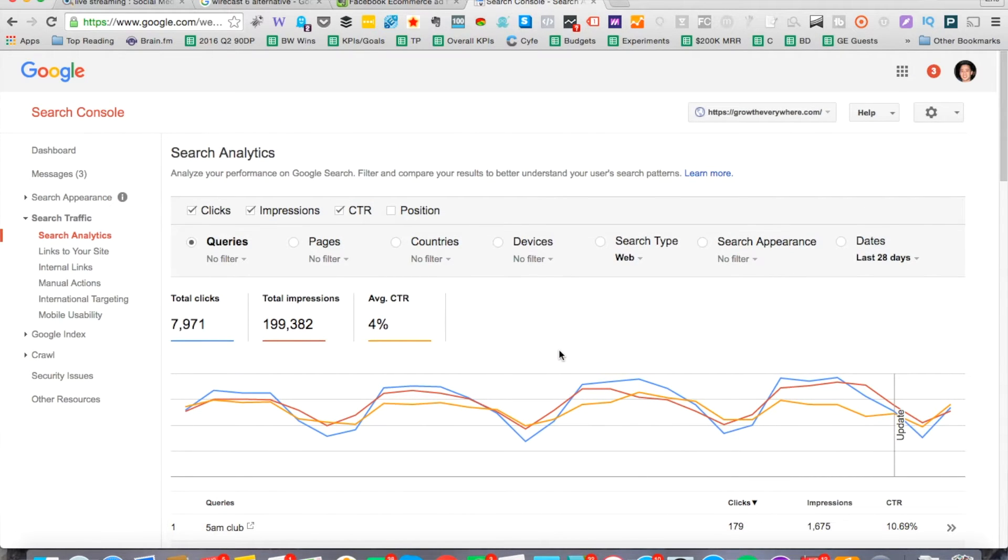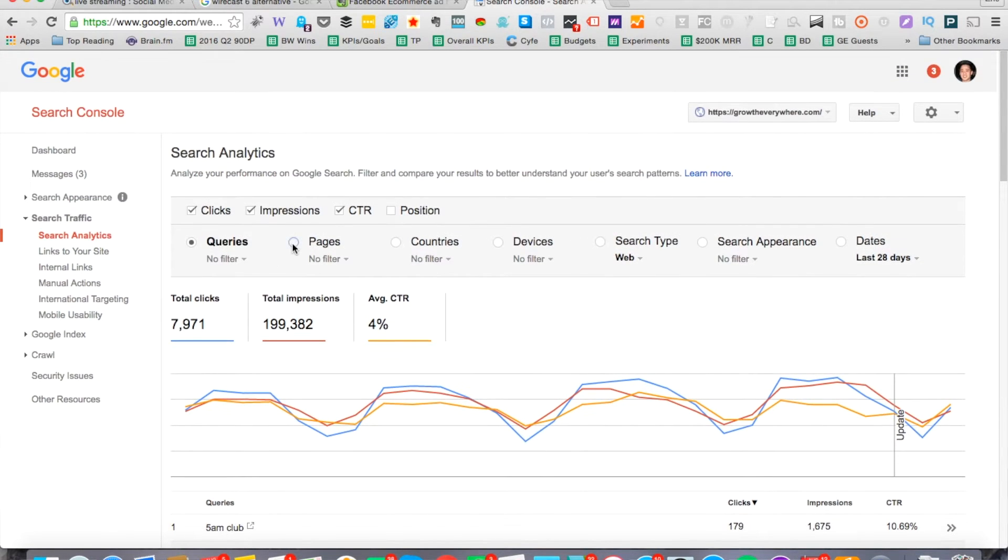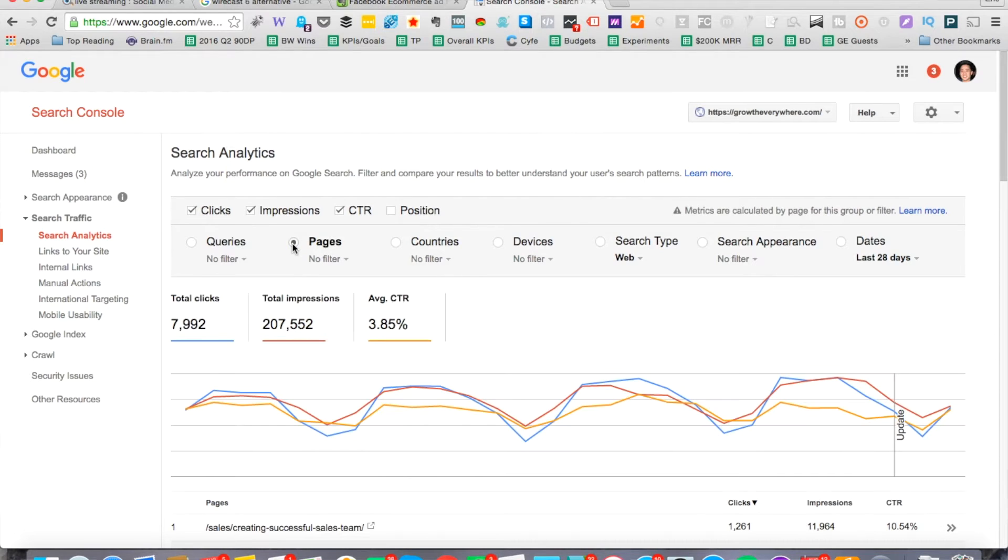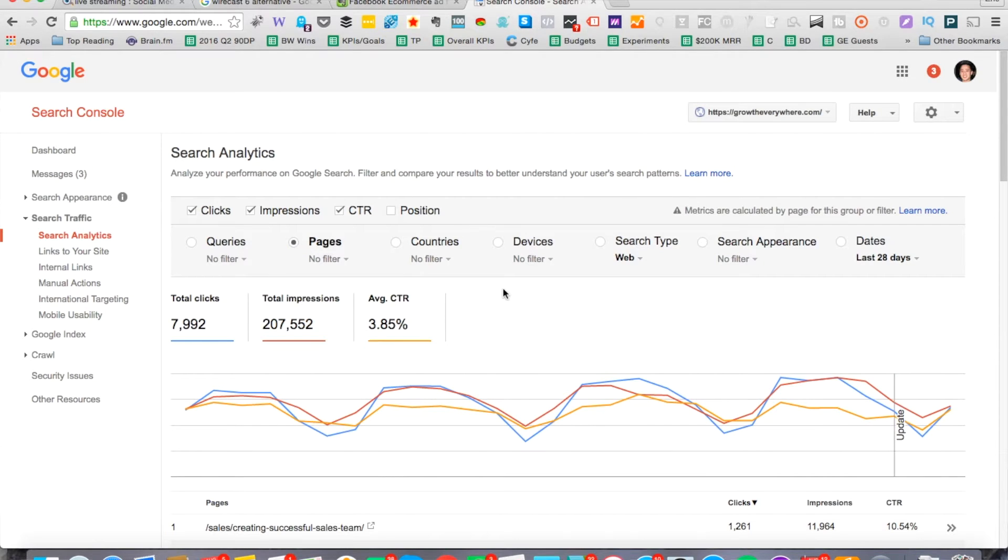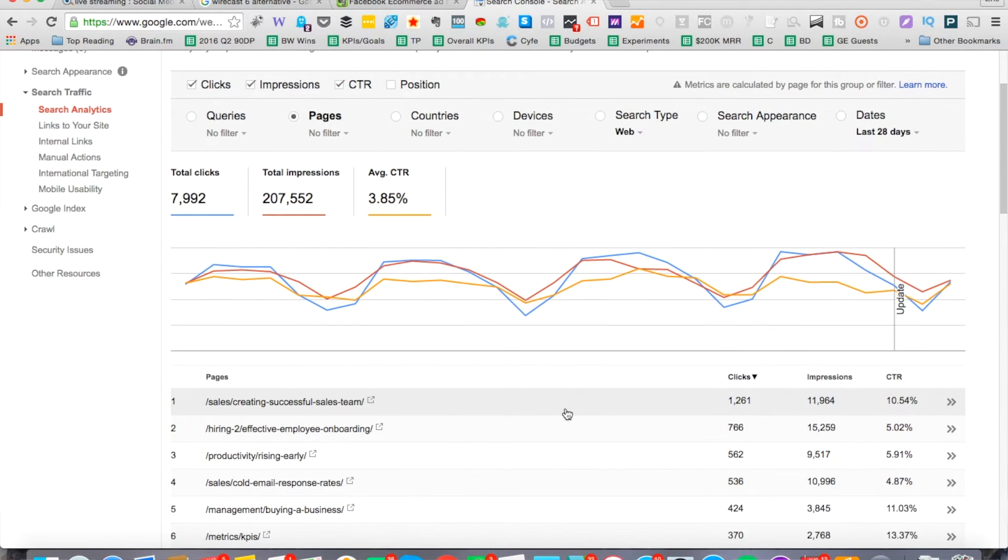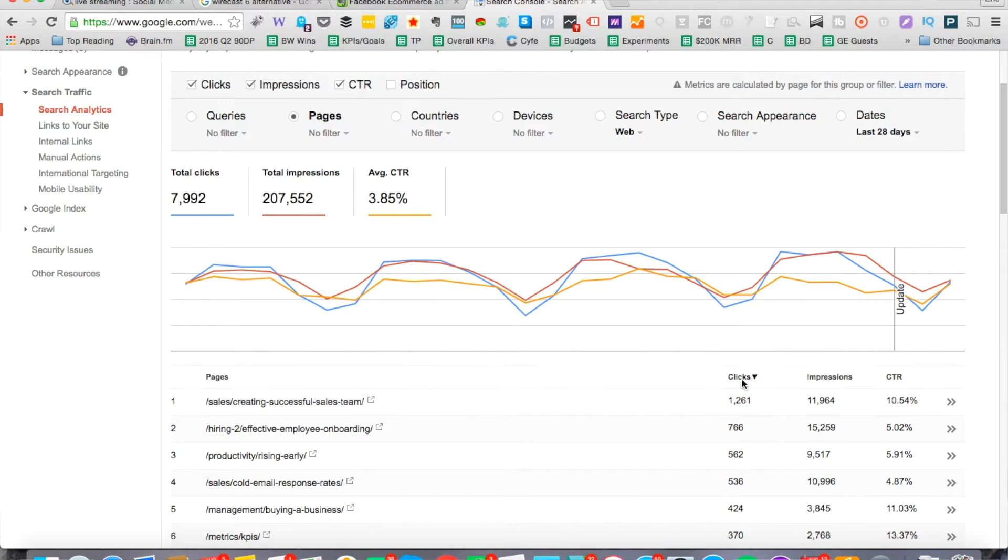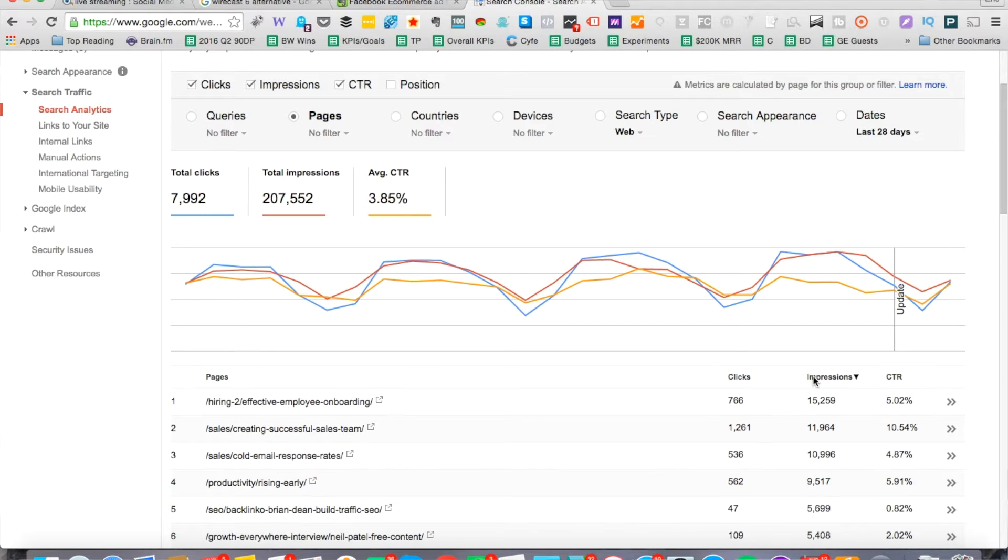Right now, I want to look at the pages. The queries are nice, but I want to look at the pages. I'm going to click on pages here. When I'm looking at the pages, I can see what's performing well, what isn't. This page creating a successful sales team has a 10.54% click-through rate, which is fantastic. Anything above 1% or so, I think you're doing okay. We're looking for the ones that are severely underperforming. What you need to do here is switch it from clicks and filter by impressions instead from top to bottom.